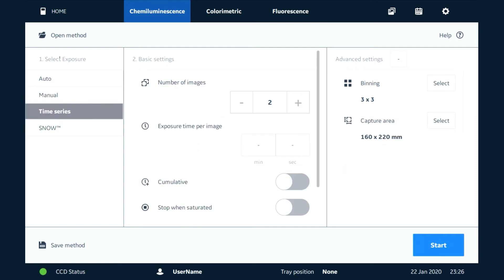We have a time series mode where we can stack our frames on top of each other—that would be in cumulative mode. If you want to see the individual frames, we're going to disengage that and we can see each of those individual frames as they're captured.